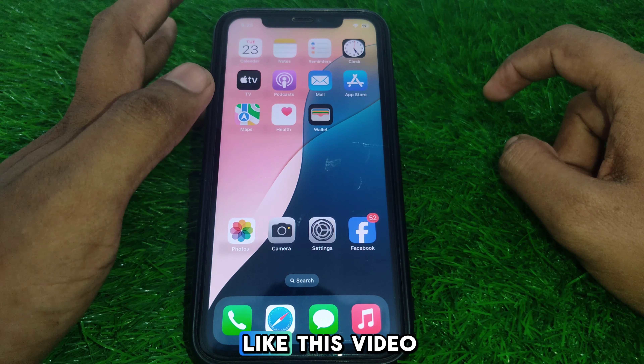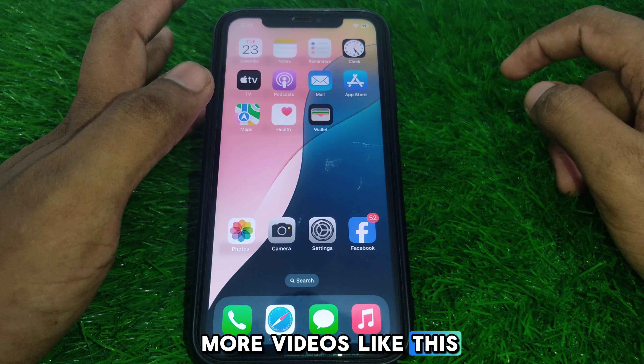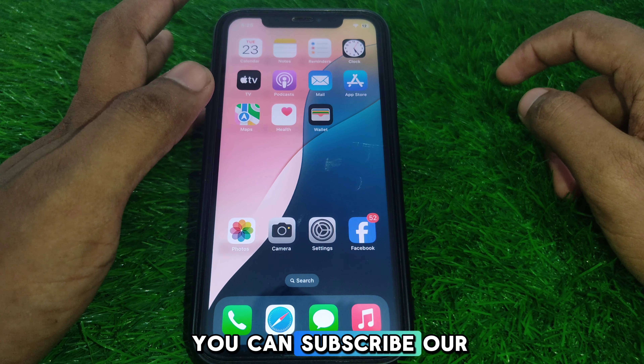Hope you liked this video. If you want to get more videos like these, you can subscribe to our channel.